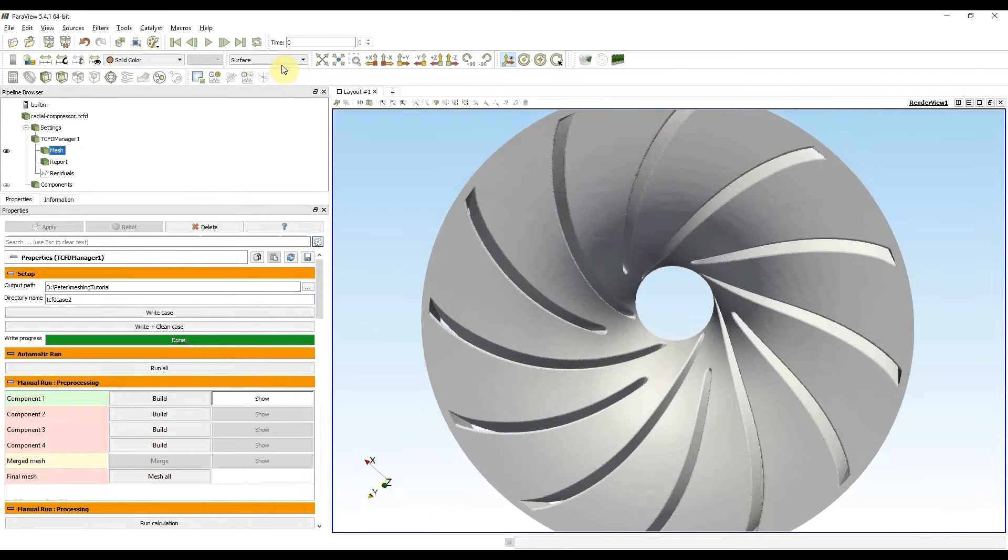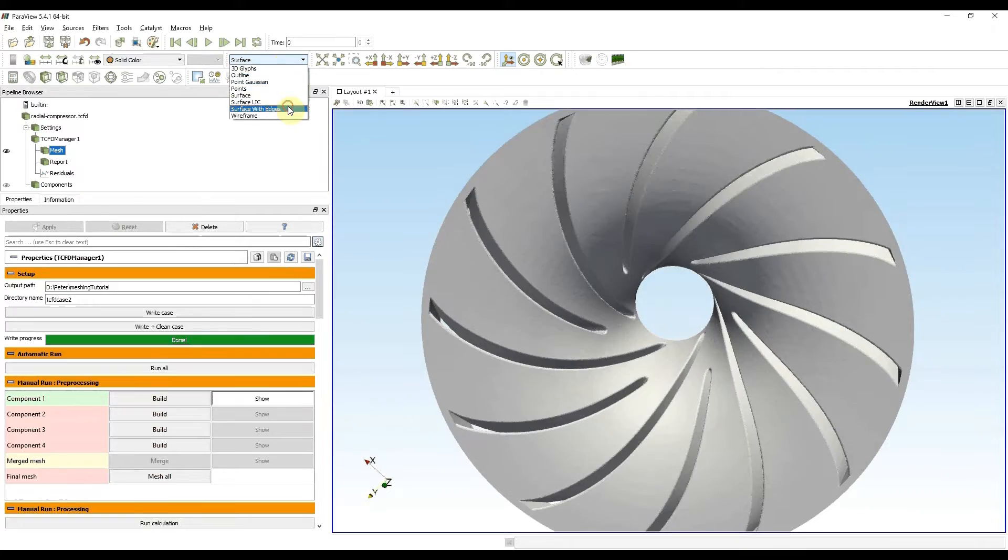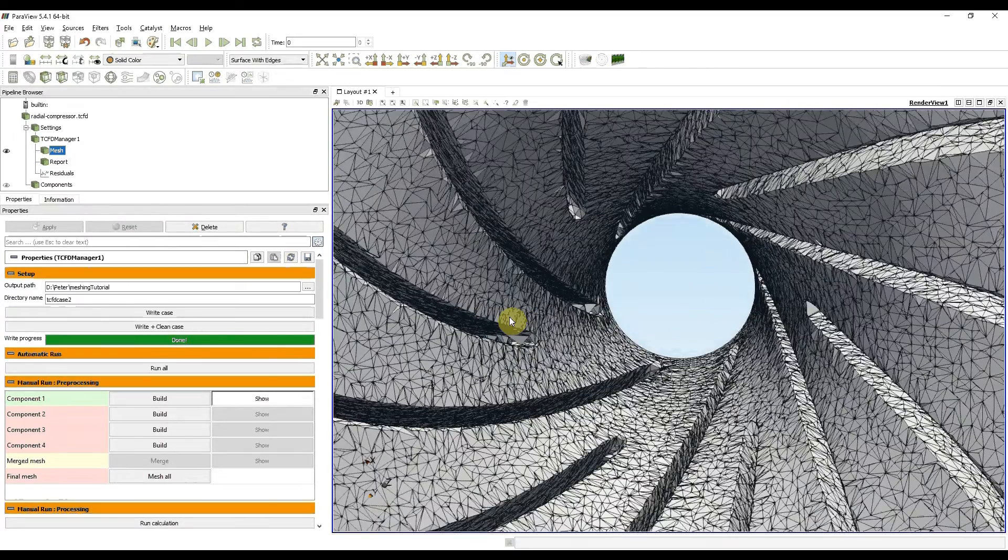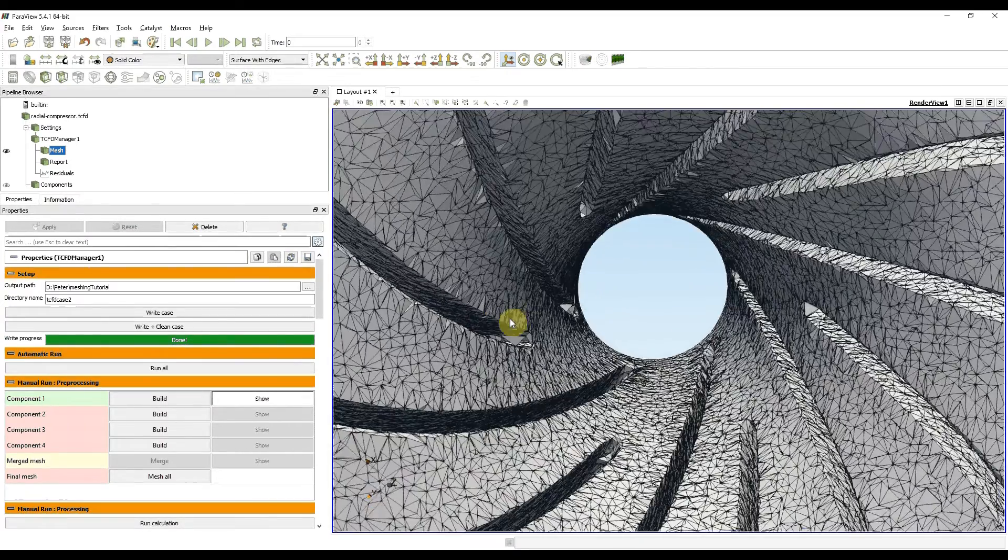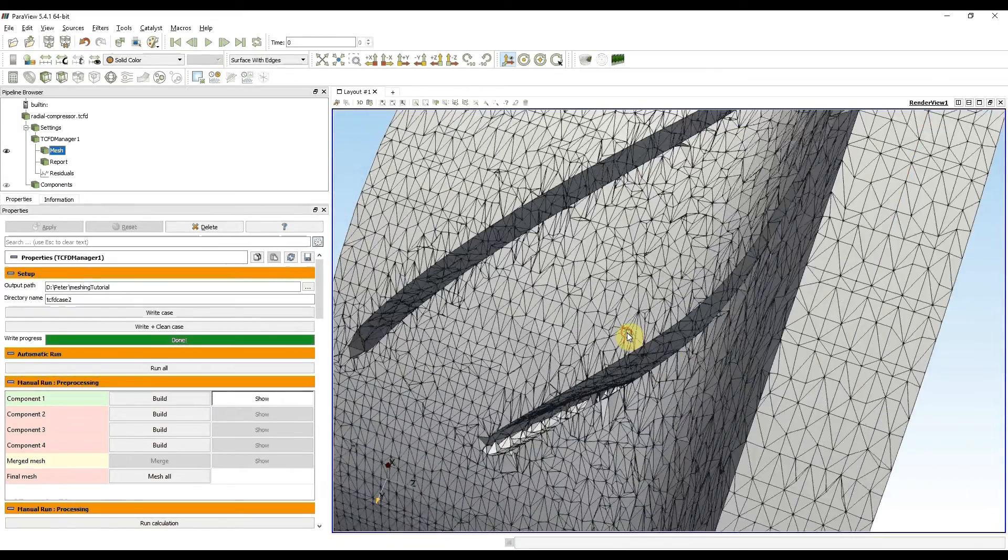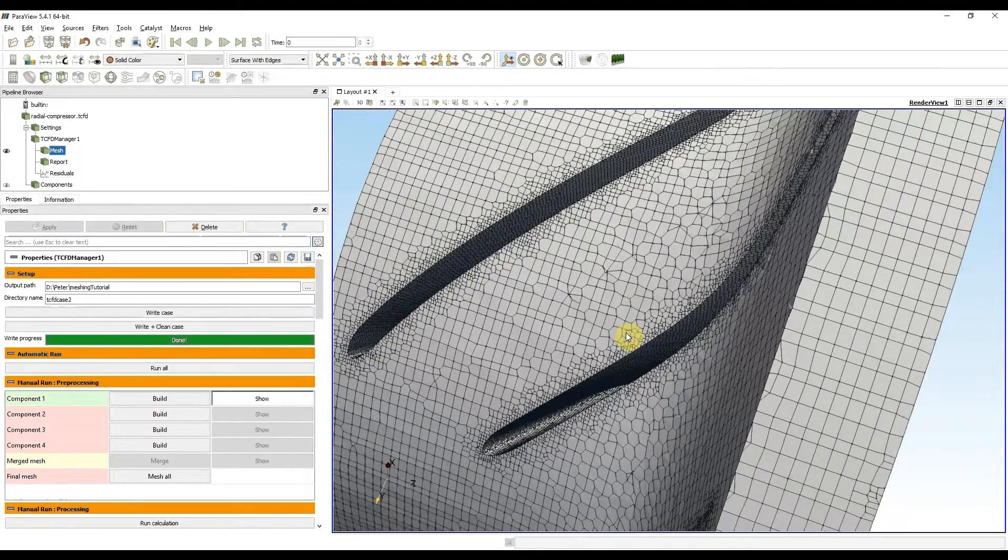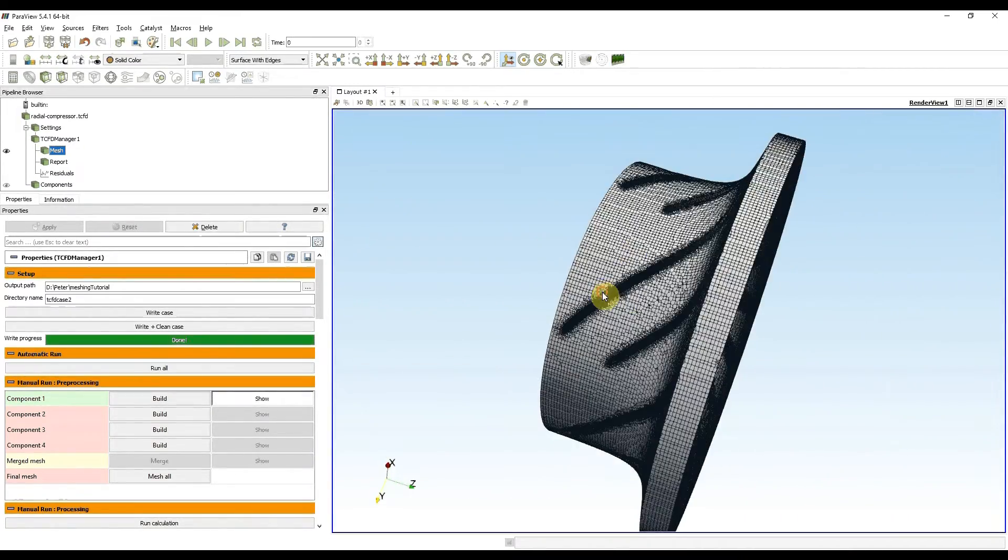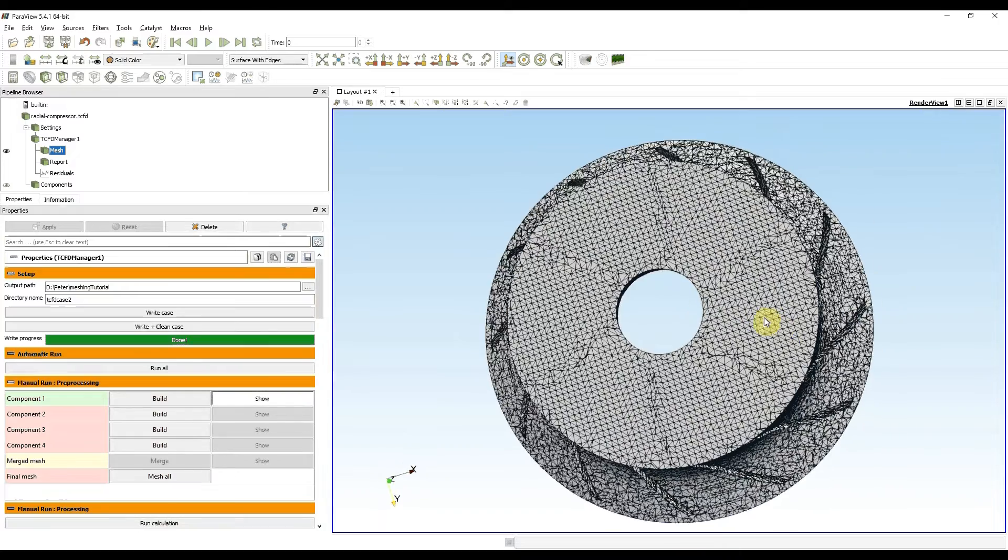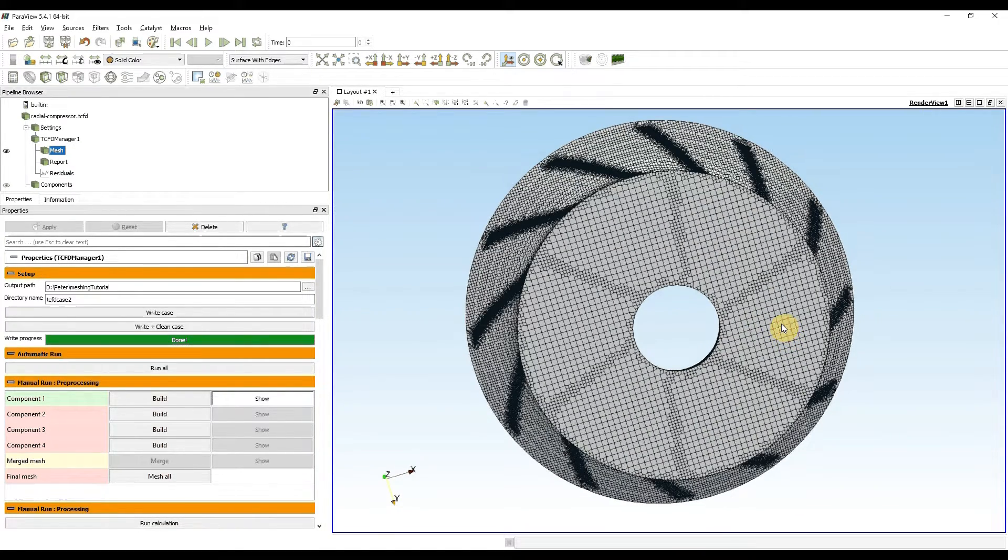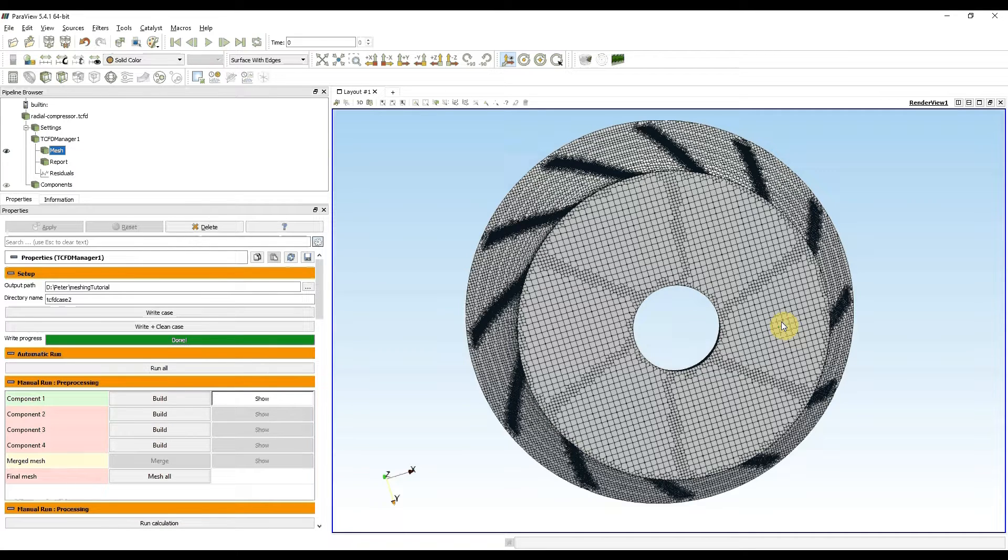I can show surface with edges again. No, it looks okay, so I'm done. And this is how you visually check if your mesh is okay.